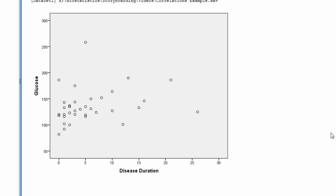There is a patient with a disease duration of 25 years and a glucose level below the trend line, and another patient with a disease duration of 5 years and a glucose level above 250. These two observations could adversely affect the Pearson correlation coefficient.